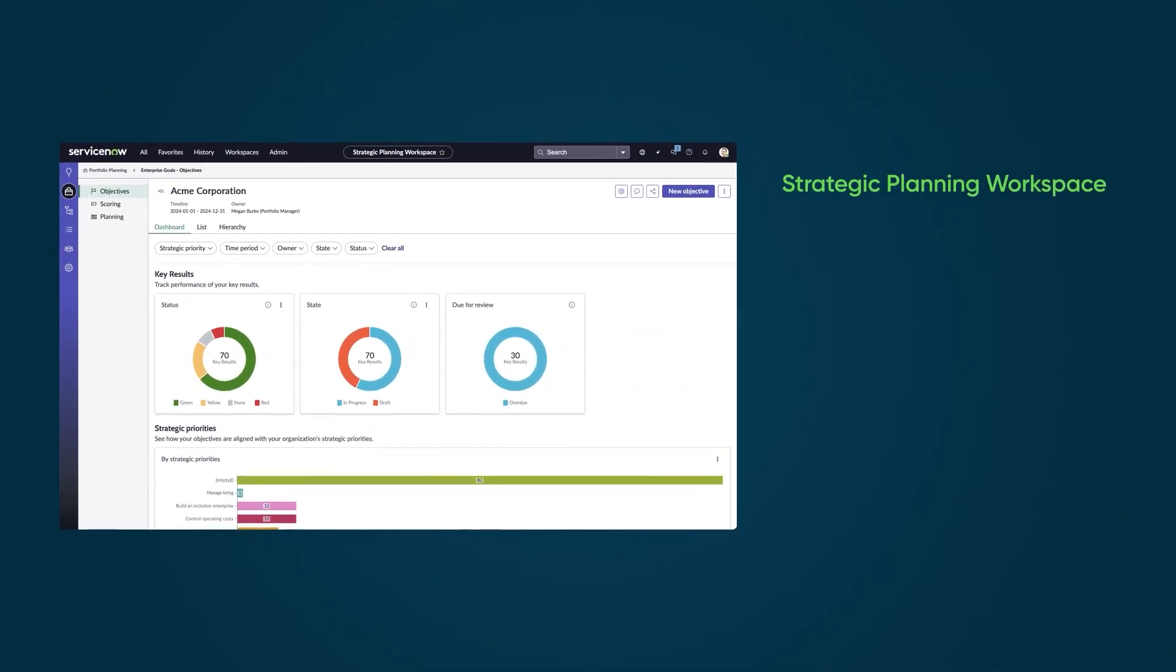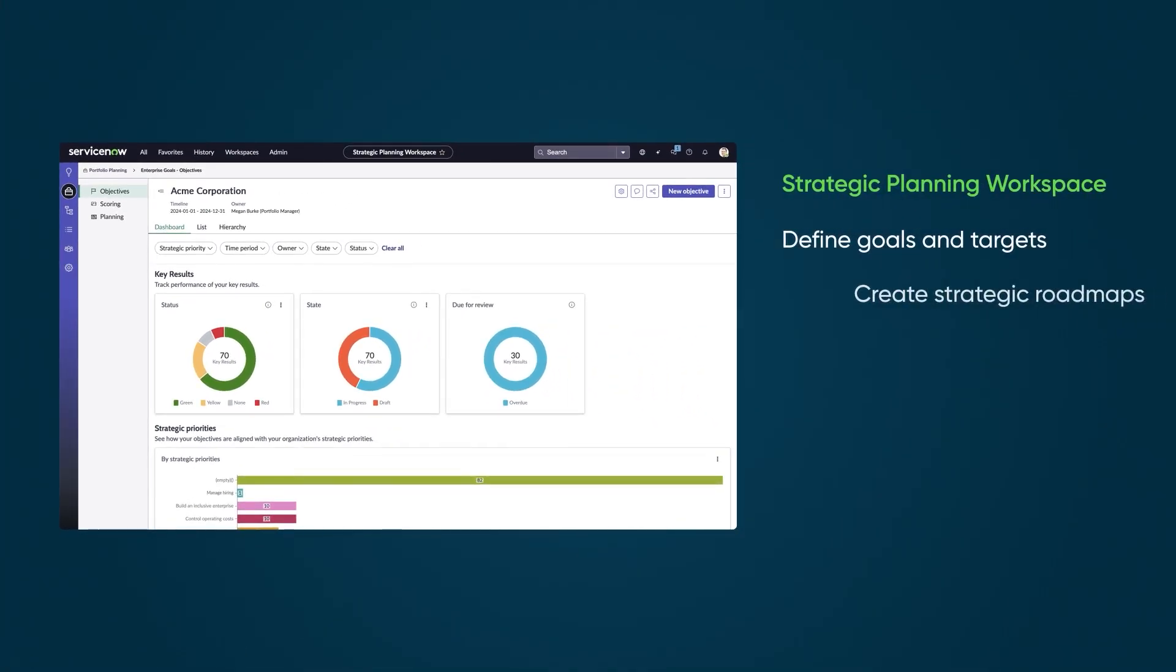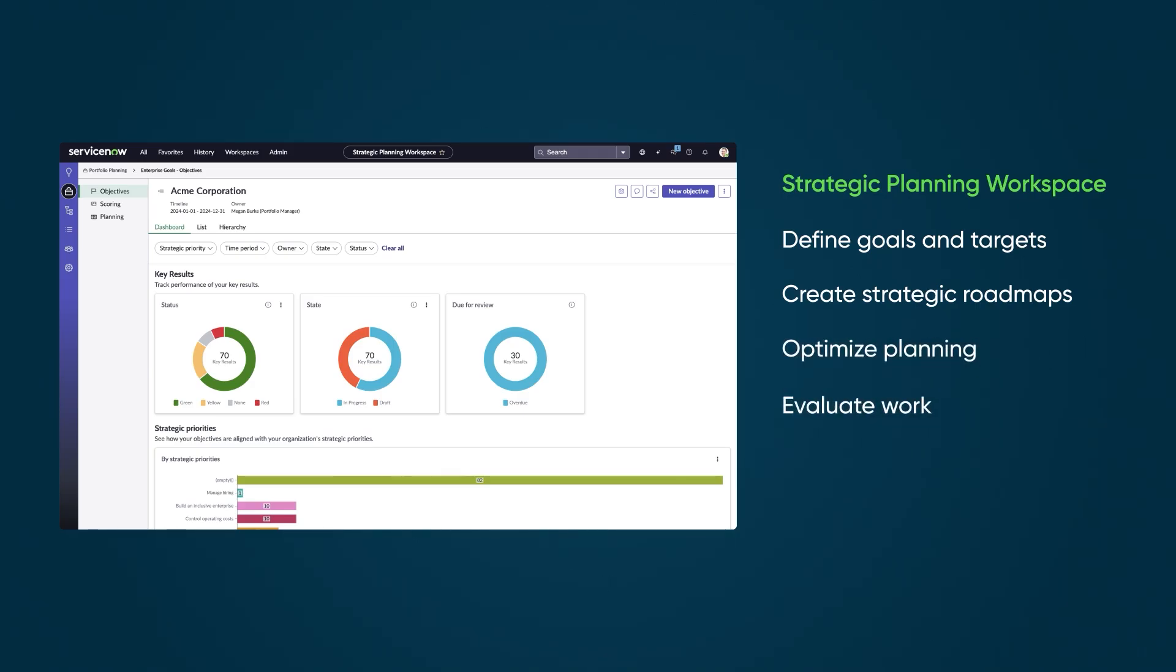Within SPM, Strategic Planning Workspace helps you define goals and targets, create strategic roadmaps, optimize planning, evaluate work, and manage resource capacity and financials.